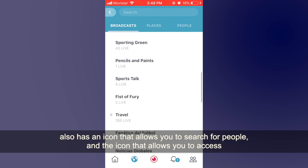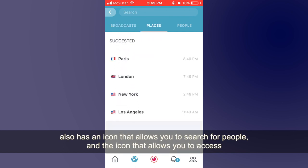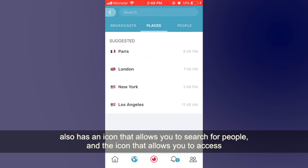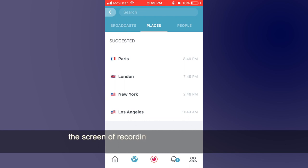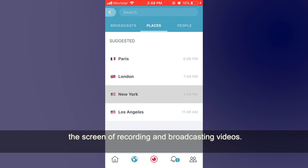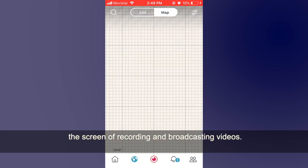There is also an icon that allows you to search for people, and an icon that allows you to access the screen for recording and broadcasting videos.